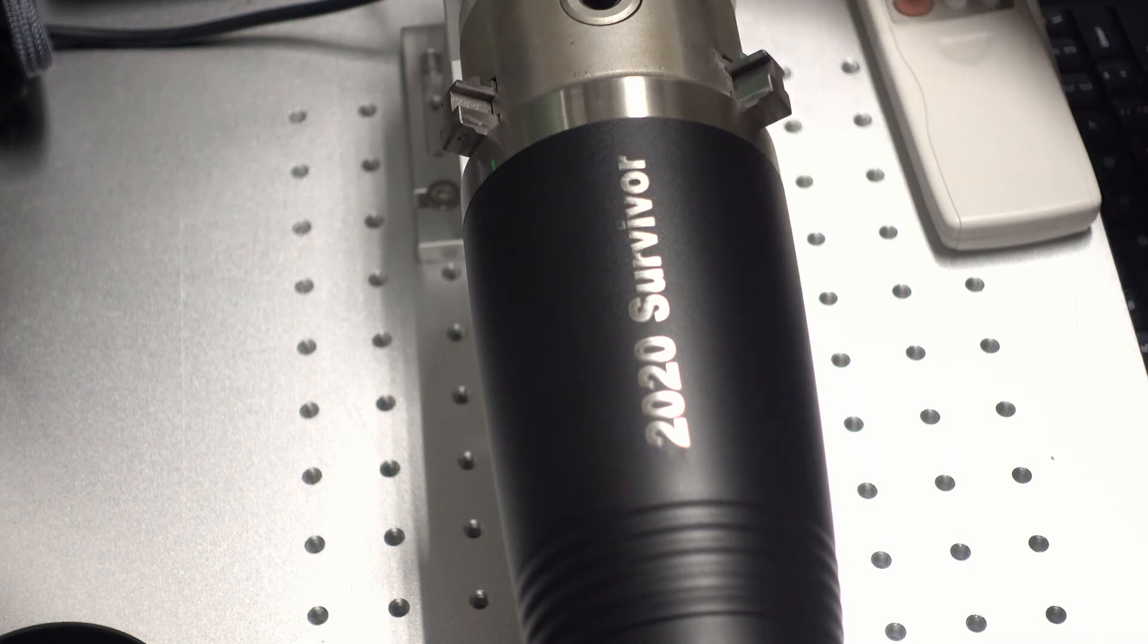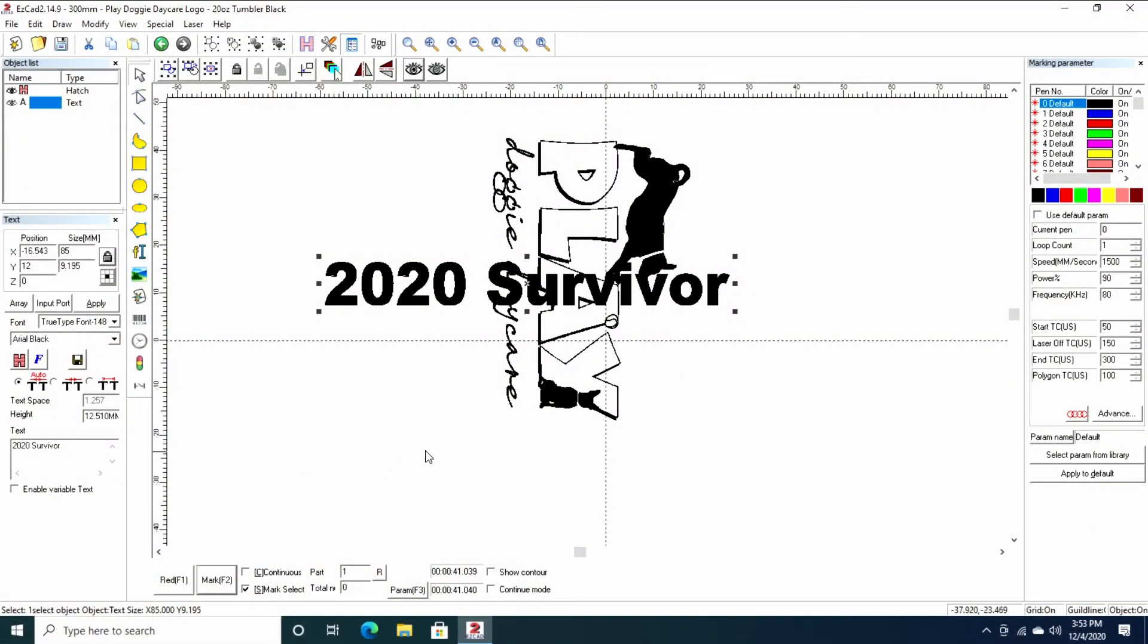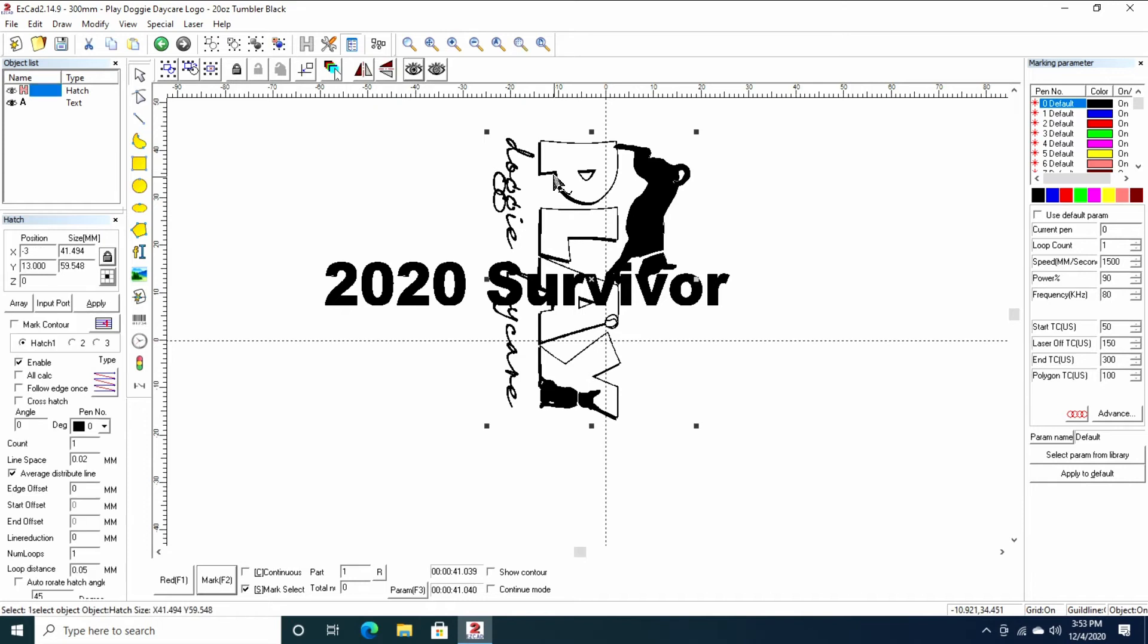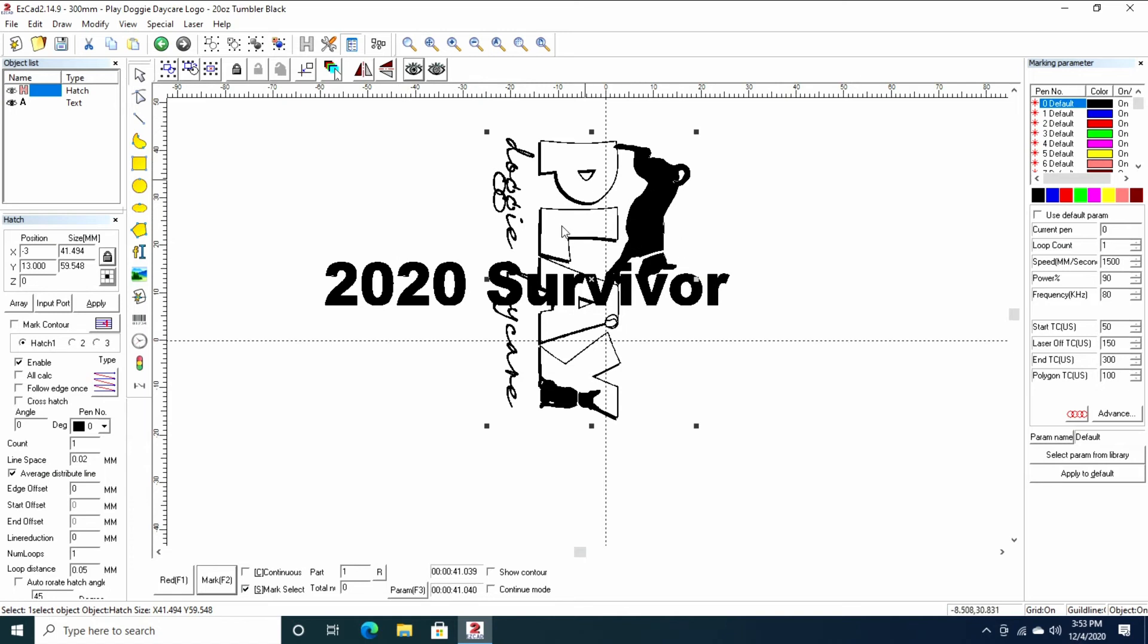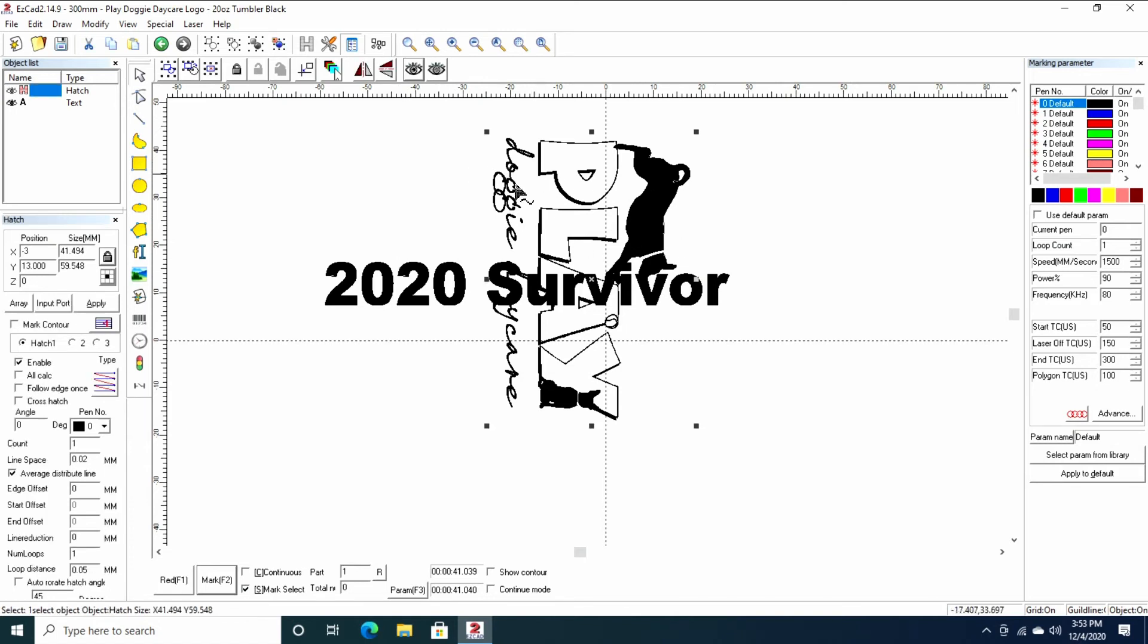Now that we've done that, we're going to click off the 20-20 survivor and select the client's logo here. Hatching is exactly the same. I didn't change anything. I do one pass on this. It looks the best with one pass. I have a lot of thin stuff here. This dog could probably do with two passes, but it looks perfectly fine.